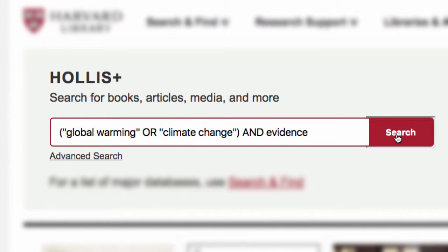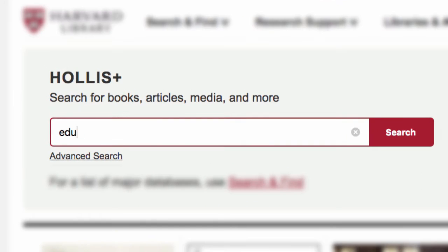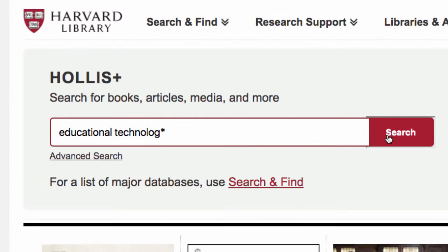Lastly, use truncation to find multiple word variations. Put an asterisk (shift+8) after the last letter where the word could change — like "technolog*" to bring back search results with the words technology, technologies, and technological.